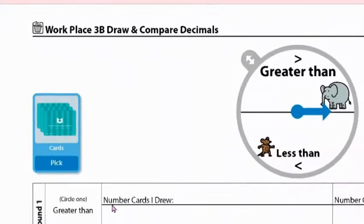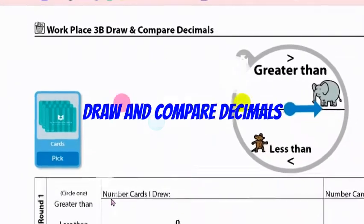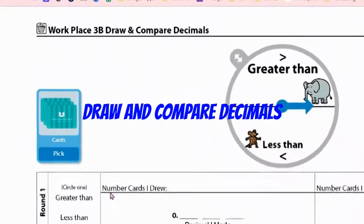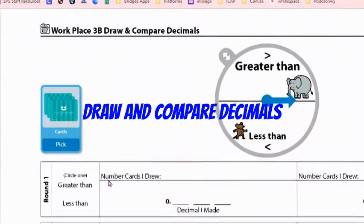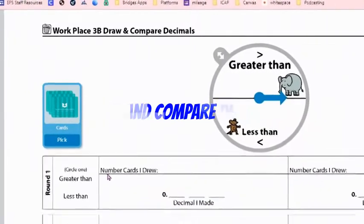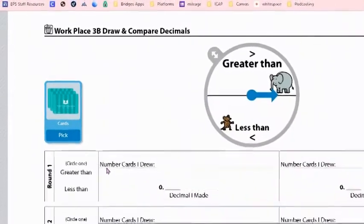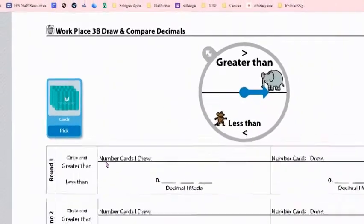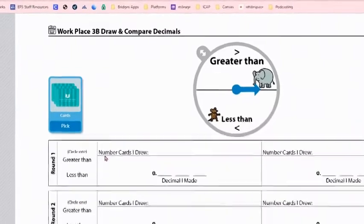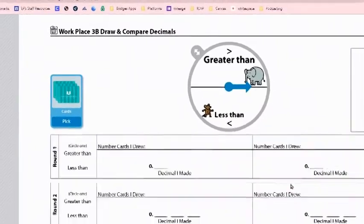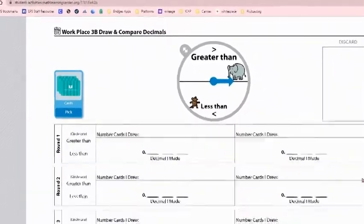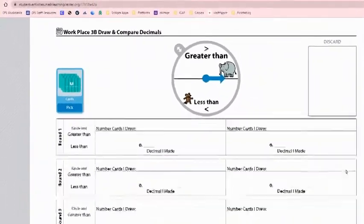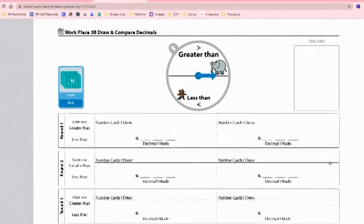Hi 5th graders! Today we're going to be practicing how to play Workplace 3B, Draw and Compare Decimals. In today's game, we're going to practice comparing decimals and reading them out loud. Let's get started.